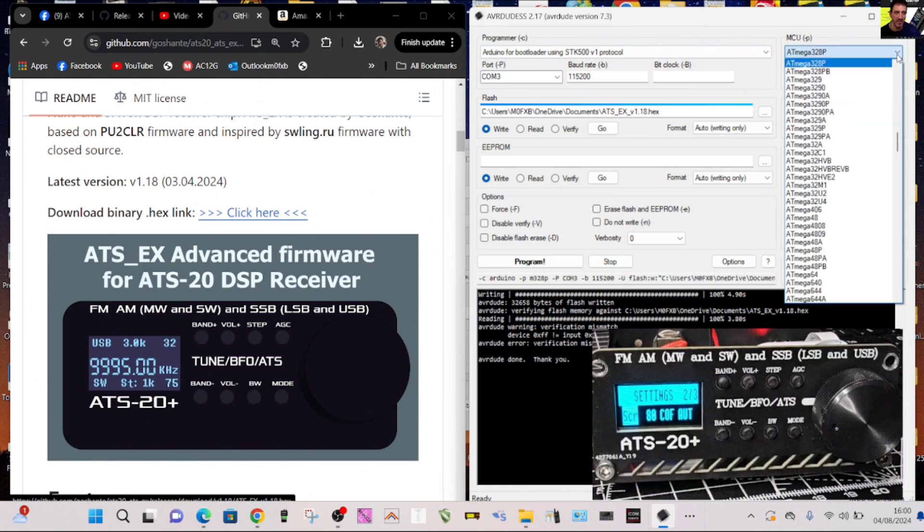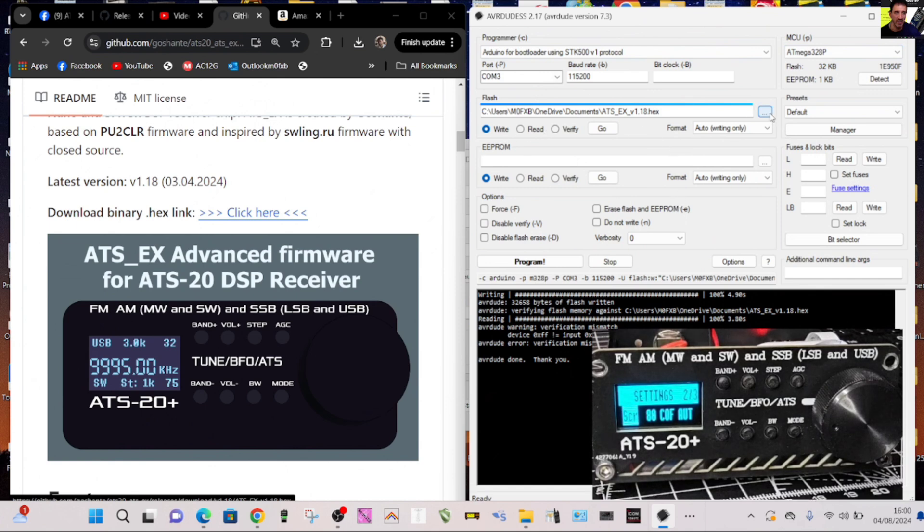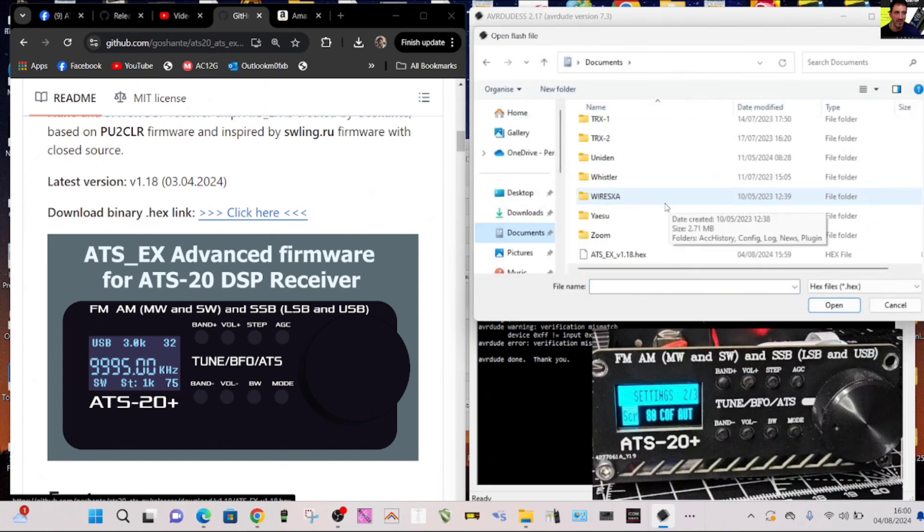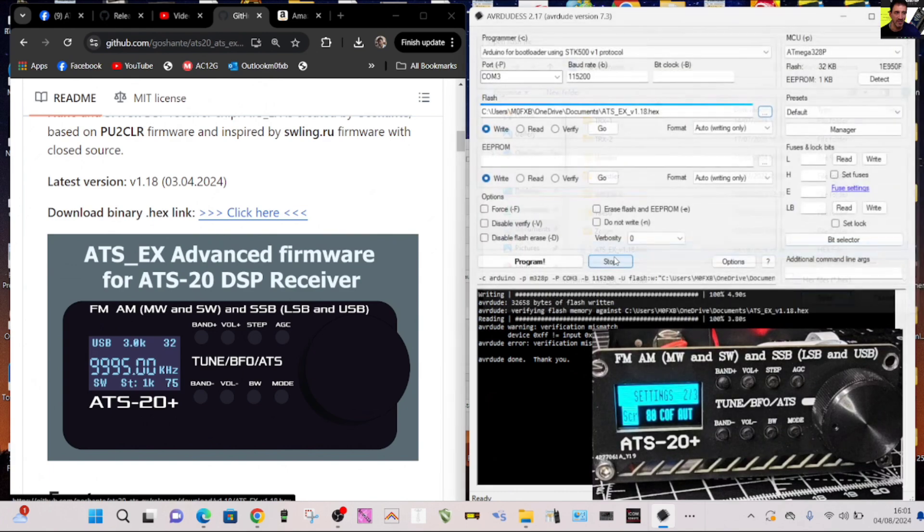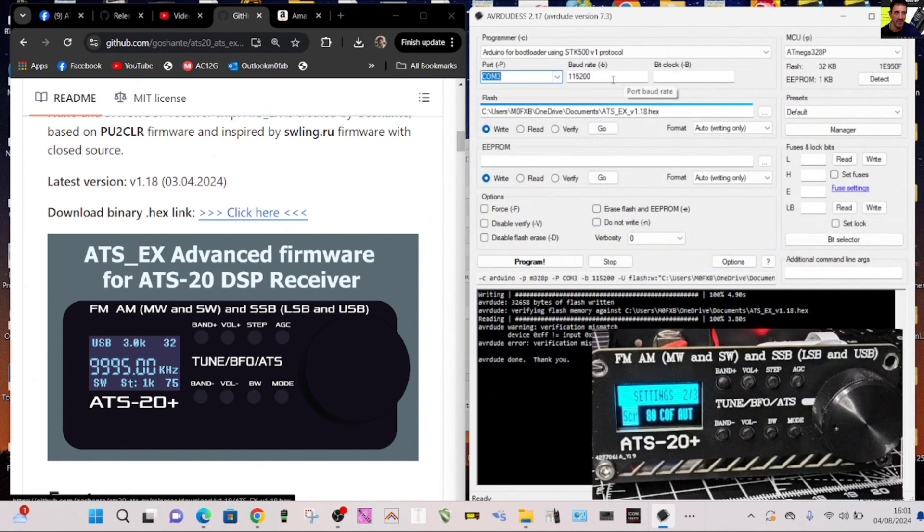ATmega328p. Now maybe that's the reason my screen size is wrong but we're going to just do this. Once I did that, we selected the hex. We'll select the hex now in my documents, go to the bottom, it's ATS version 1.18. We selected the COM, the board rate, Arduino.